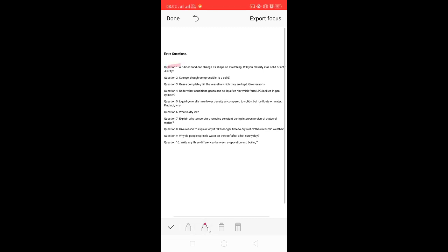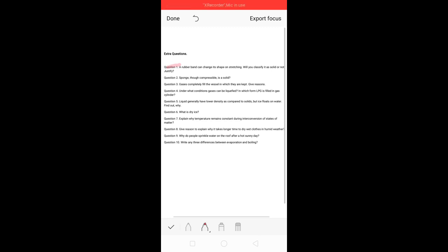Let's start with question number one. A rubber band can change its shape on stretching. Will you classify it as a solid or not? Justify your answer.